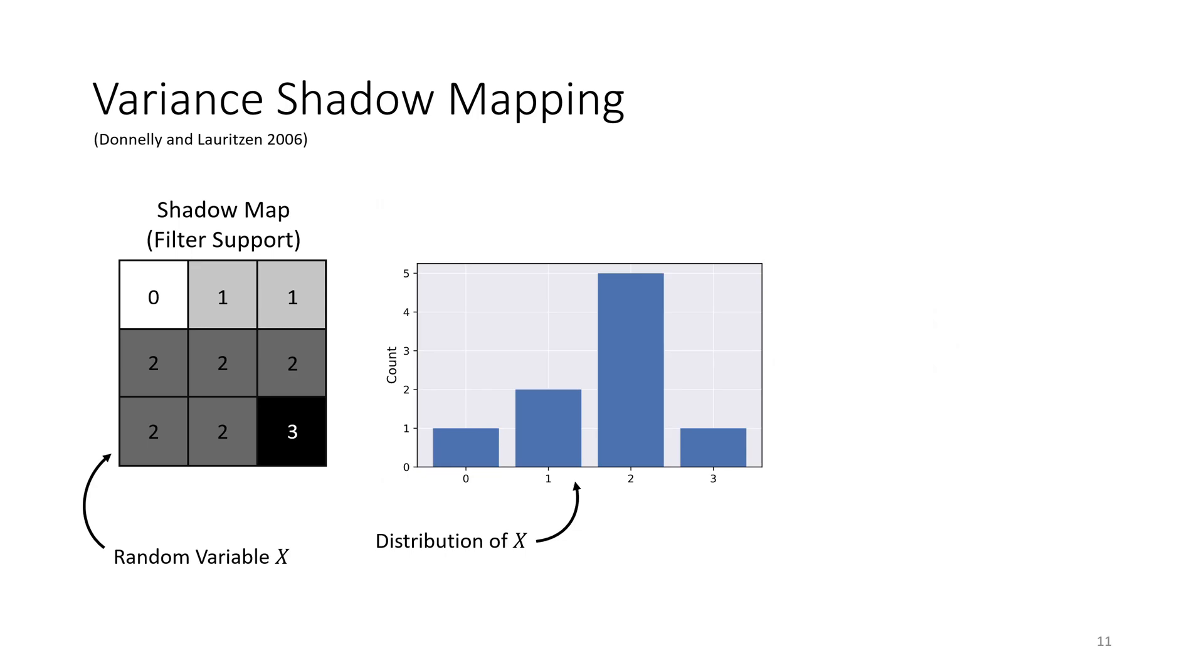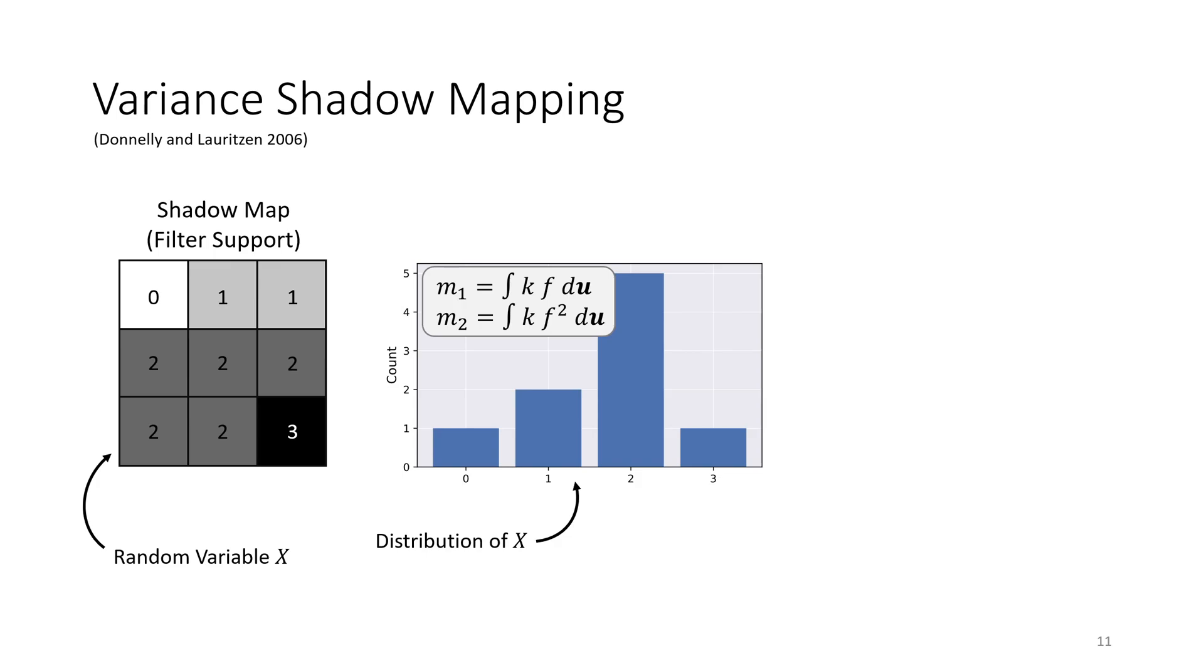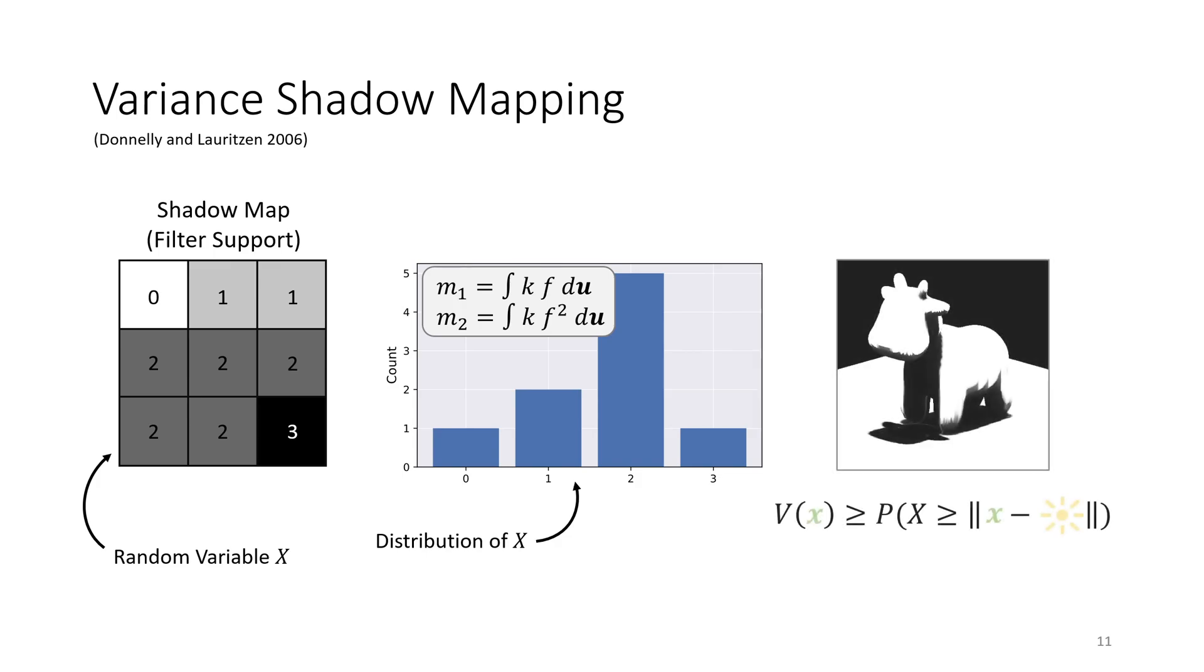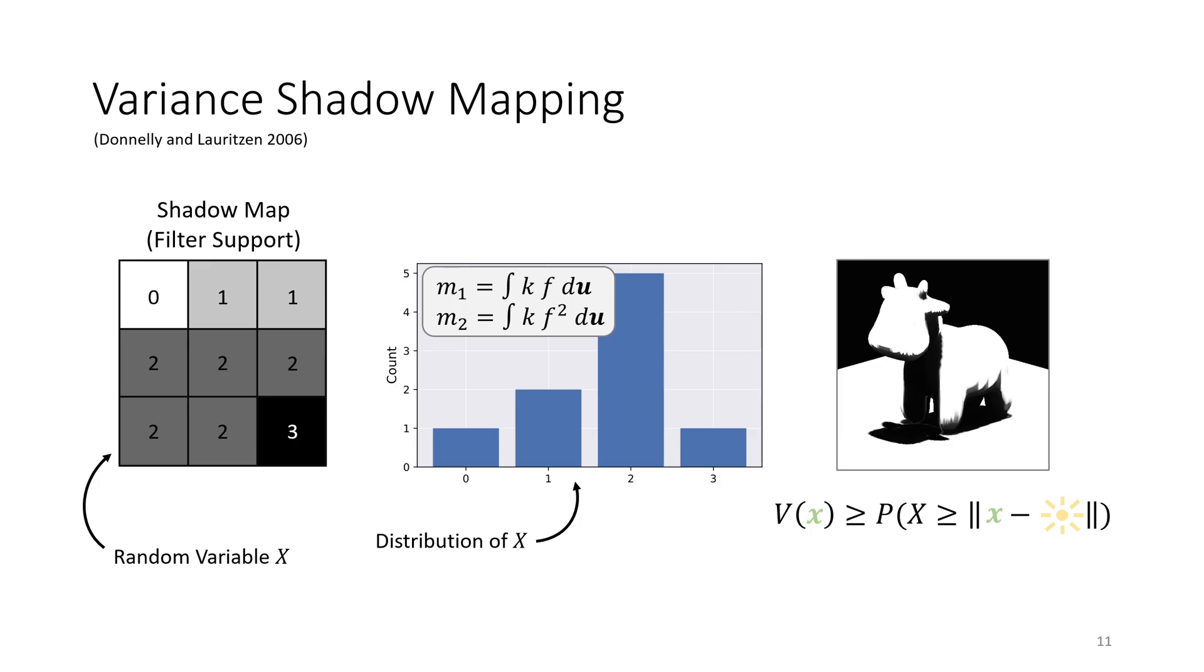We demonstrate it using variance shadow mapping, which takes a probabilistic view and sees the depth values in the filter support region as realizations of a random variable. The underlying probability distribution is captured using the first and second moments, which are built by filtering the shadow map and its square. Given a point X, the moments are used to derive an upper bound on the visibility probability. The visibility function of variance shadow mapping is a smooth function based on this upper bound.